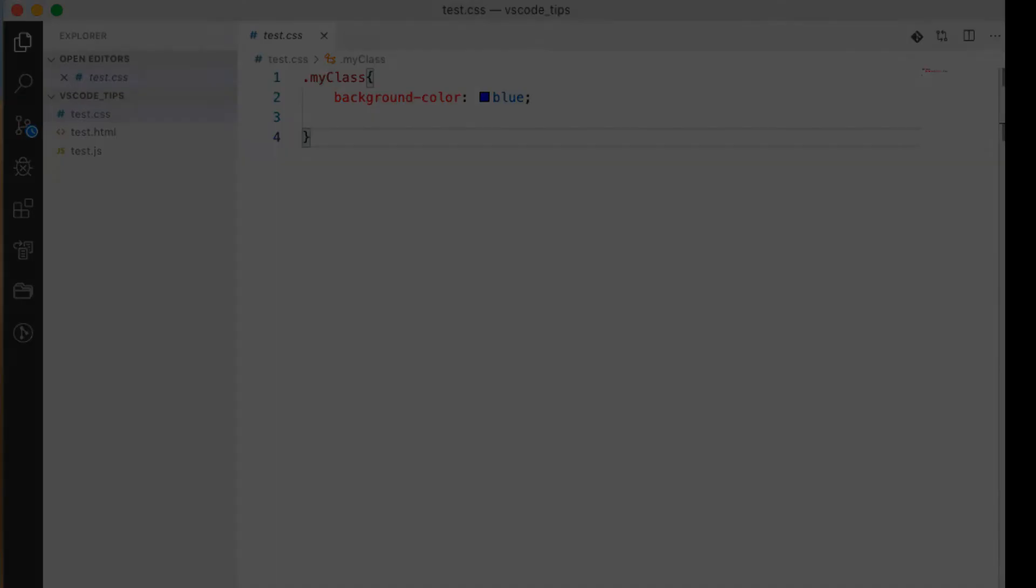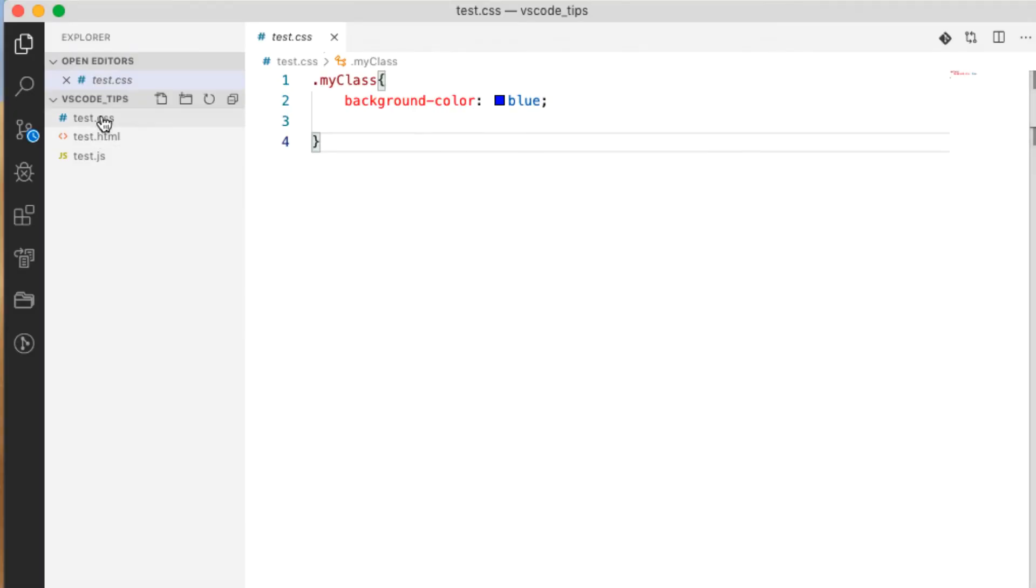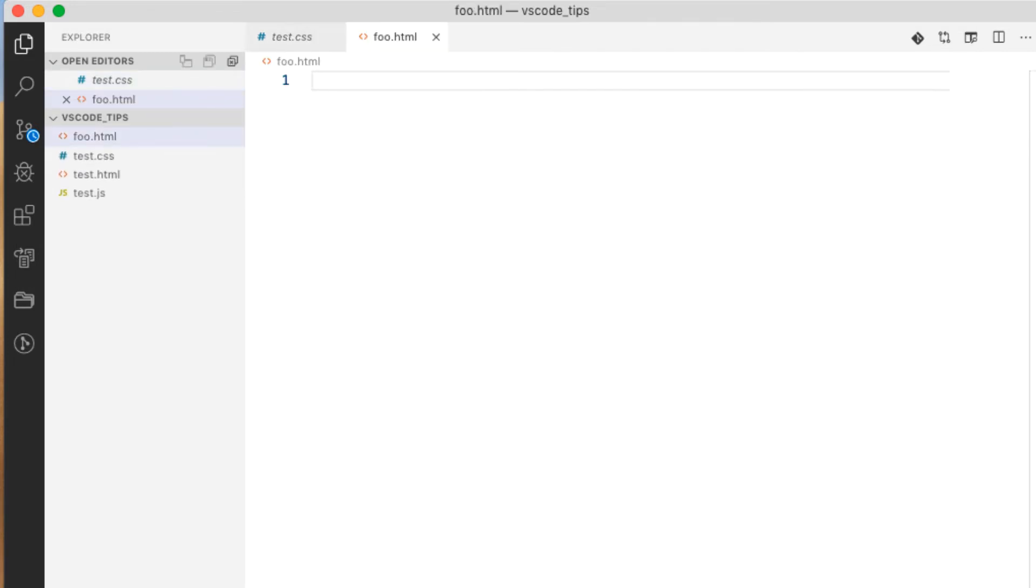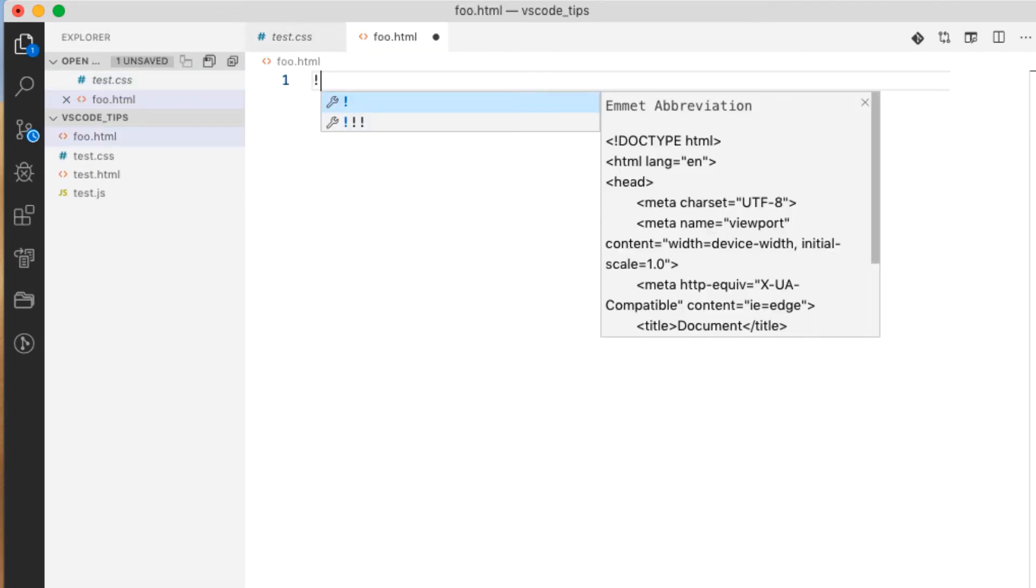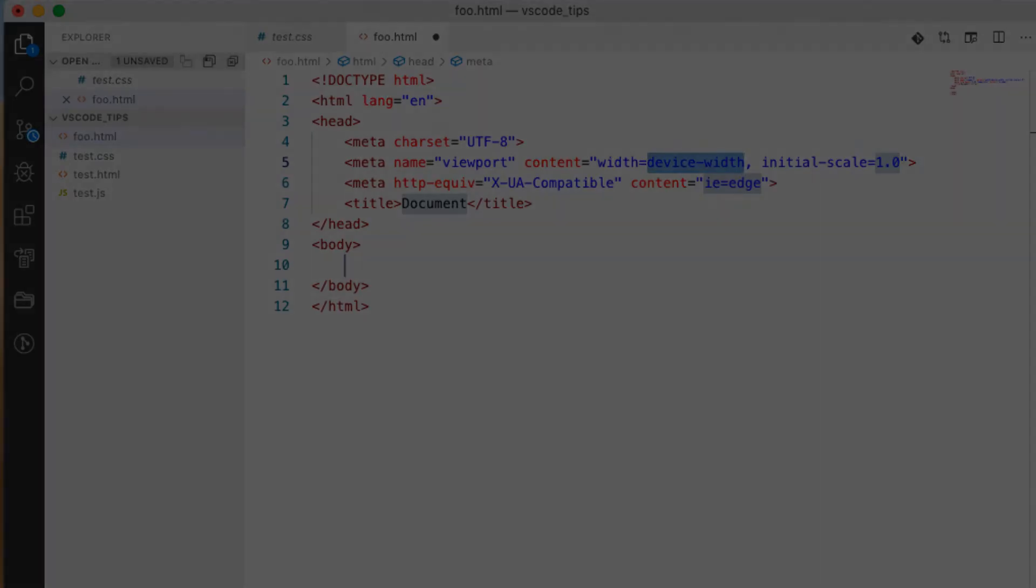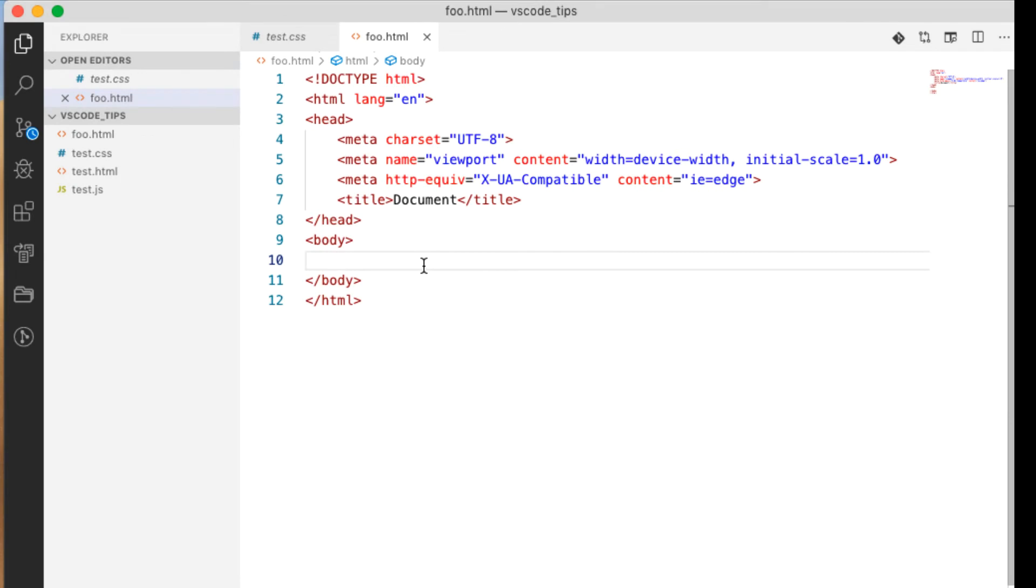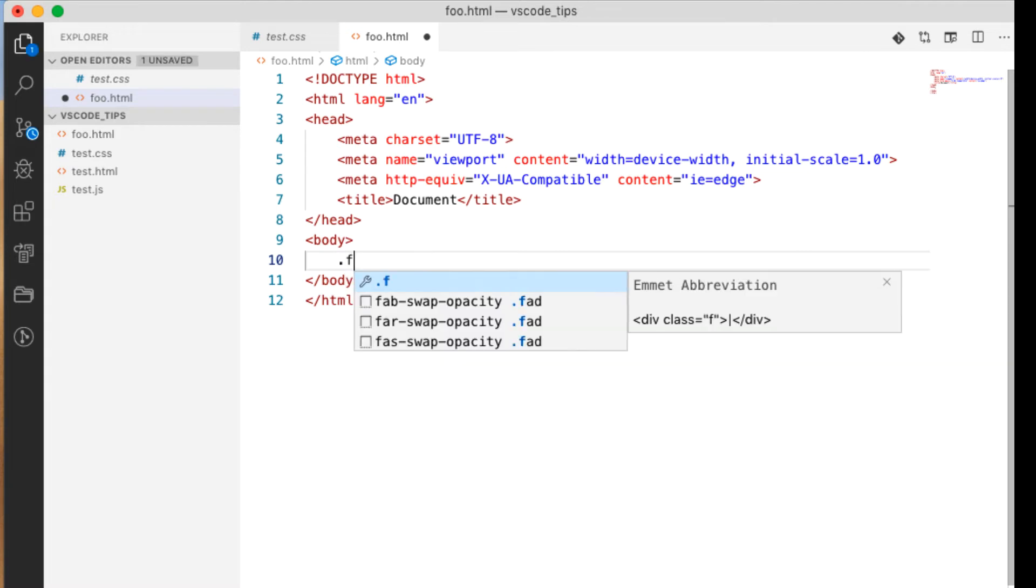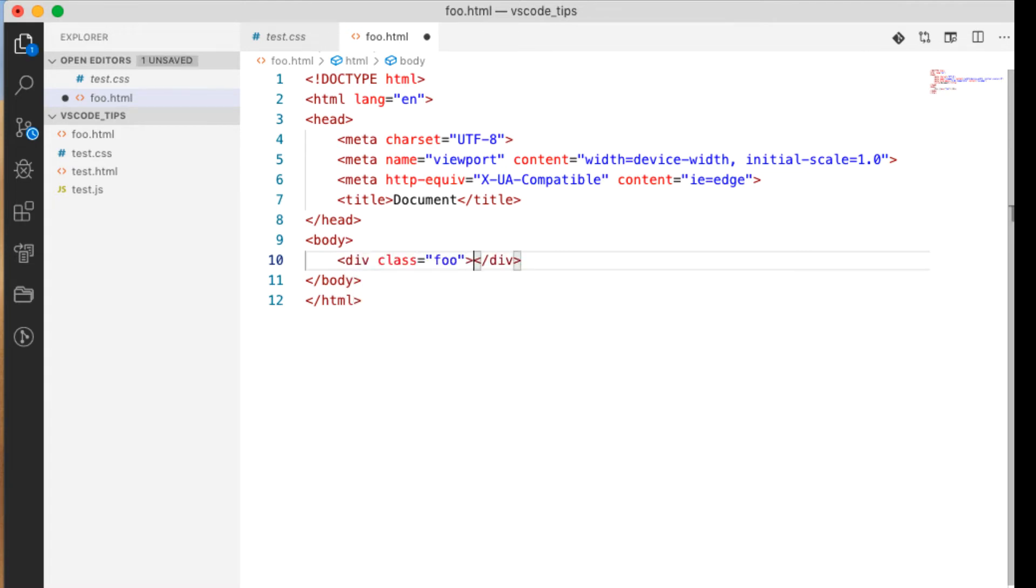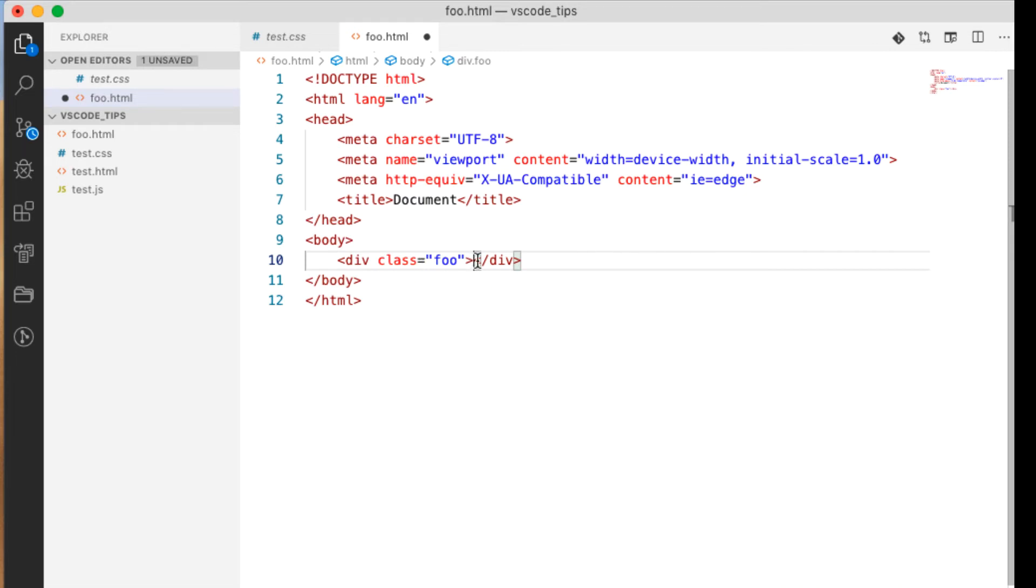We can create the scaffolding for an HTML file. So we can do new file foo.html. We can type an exclamation point and return, bam, nice and easy. Now here we can do a few shortcuts to create some HTML tags. So say we wanted a div with a class of foo, just dot foo and it creates it. We could also do and see how it puts it right here for us to type whatever we want.